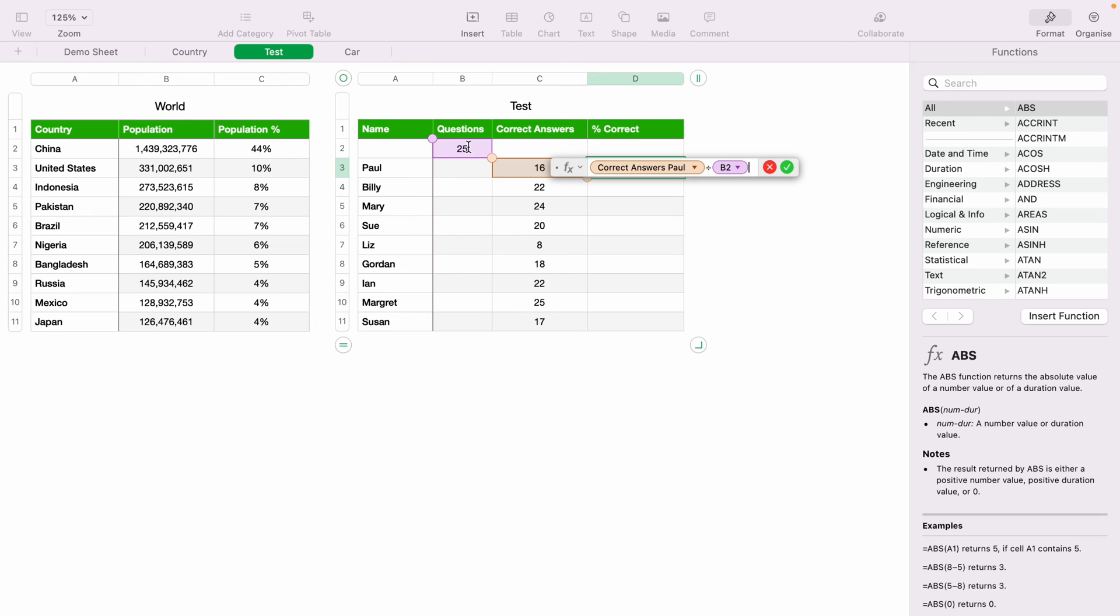as we don't want this box to move down as we fill down. So to lock the cell, you want to hold down Command and K. This will quickly lock the cell. So let's Command and Z to put that back.